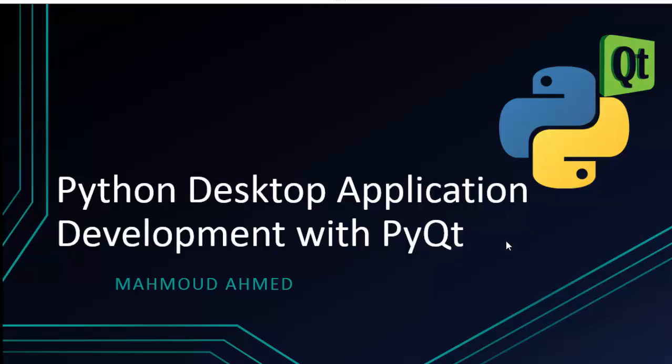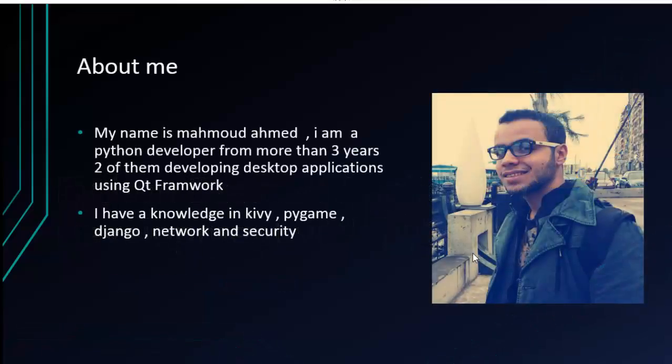Welcome to Python desktop application development with Qt. My name is Mahmoud Ahmed.